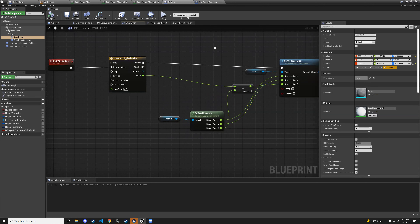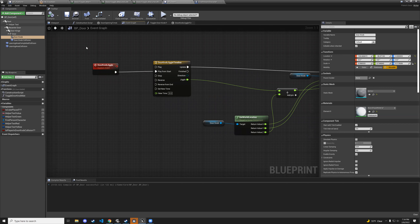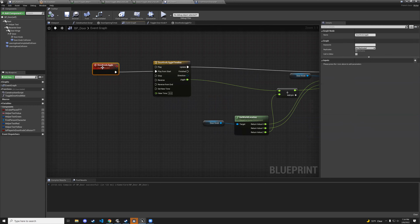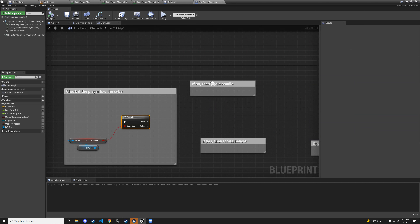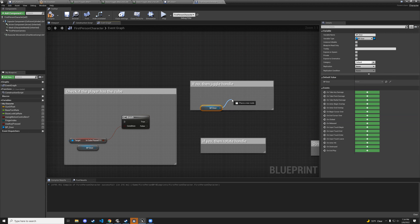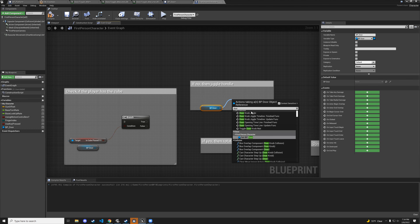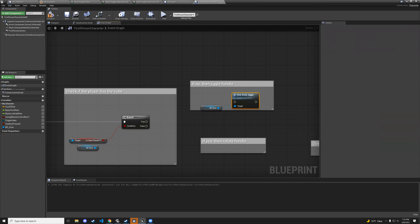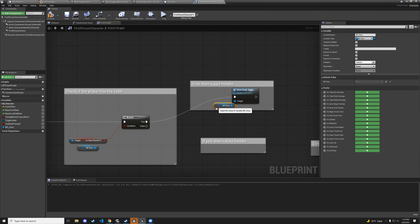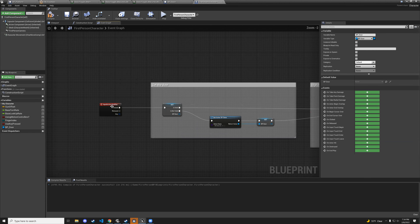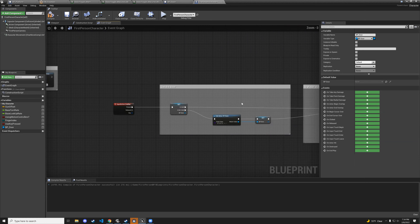Now go back to the first person character blueprint. From the door getter, call doorknob jiggle. Let's see if it works — go to the door, get close, press F.